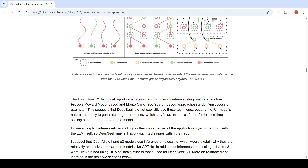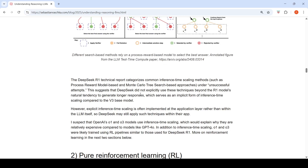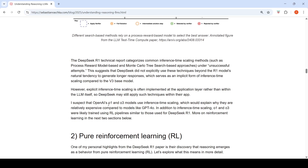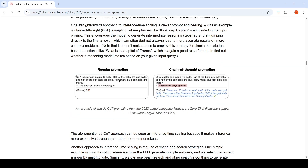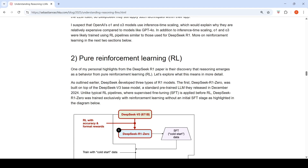DeepSeek R1 explored process reward models and Monte Carlo search-based approaches but found these unsuccessful. The author suspects OpenAI's O1 and O3 models use inference time scaling, which could explain why they are relatively expensive compared to models like GPT-4o.